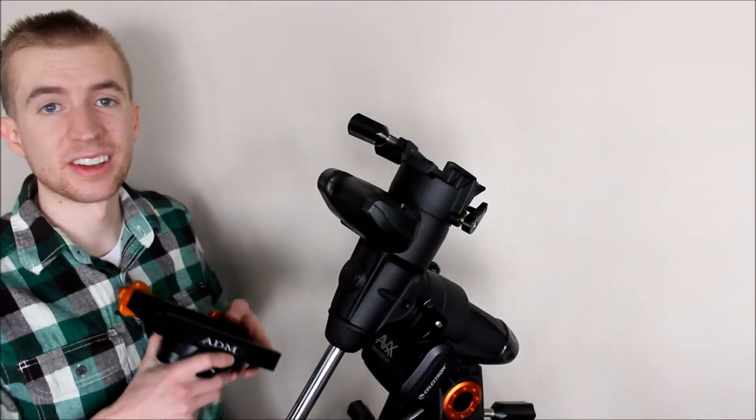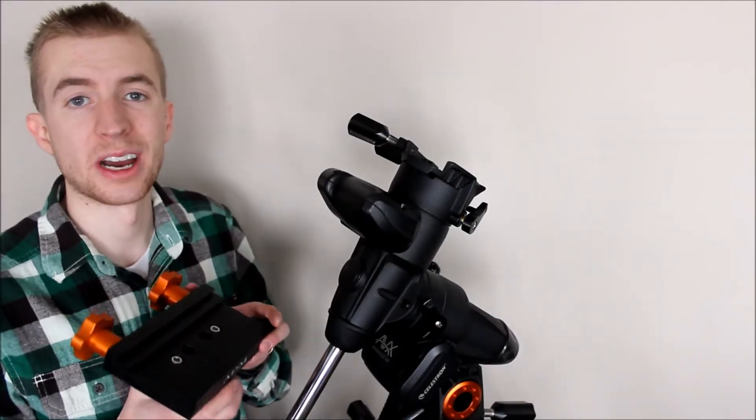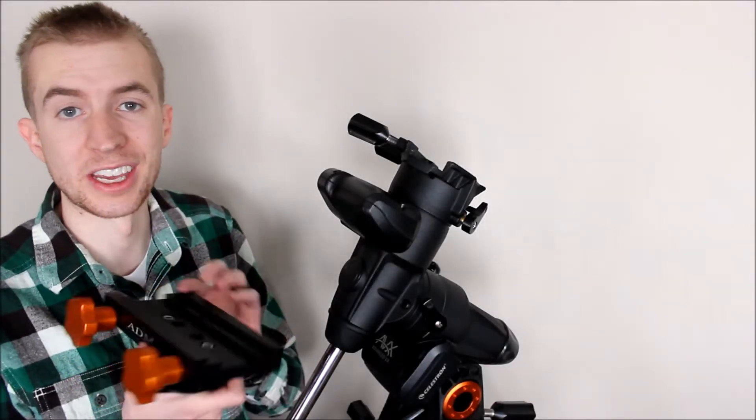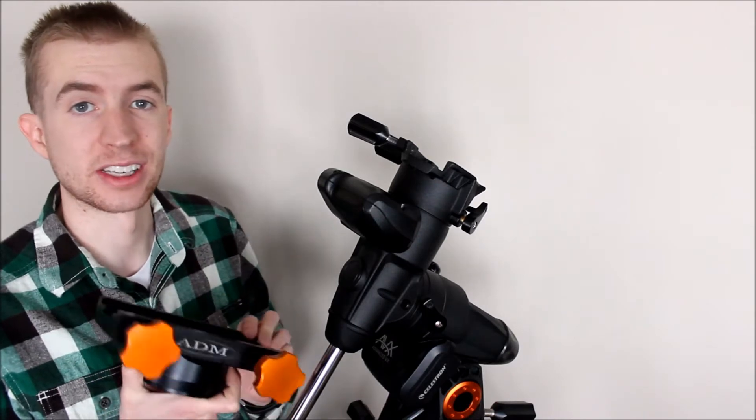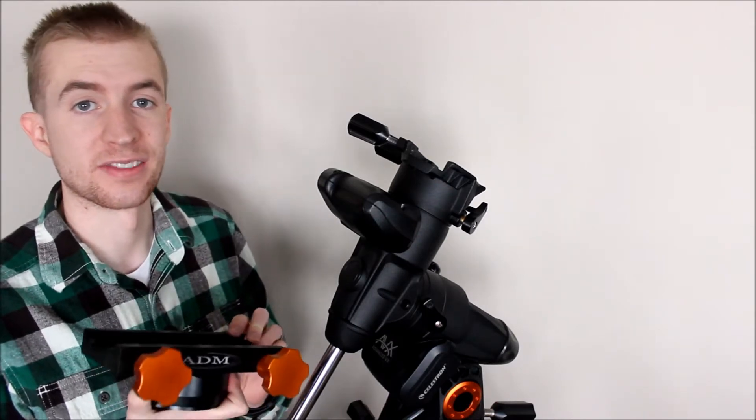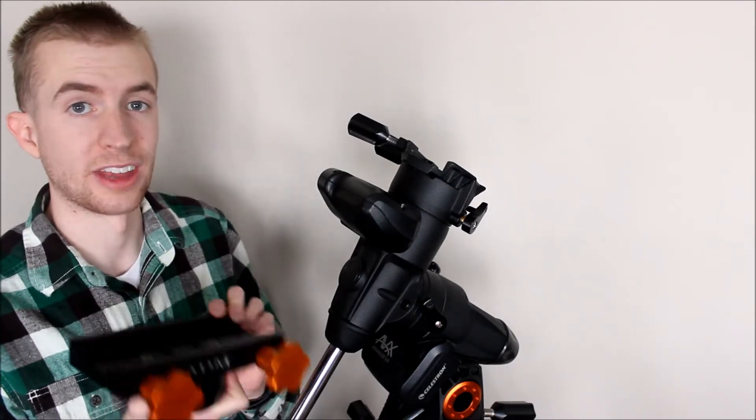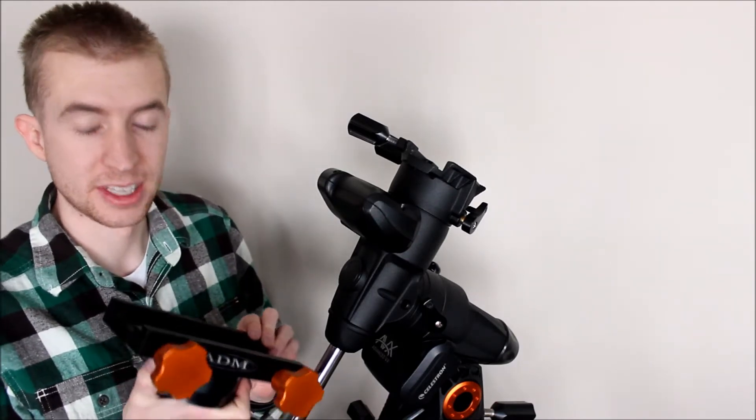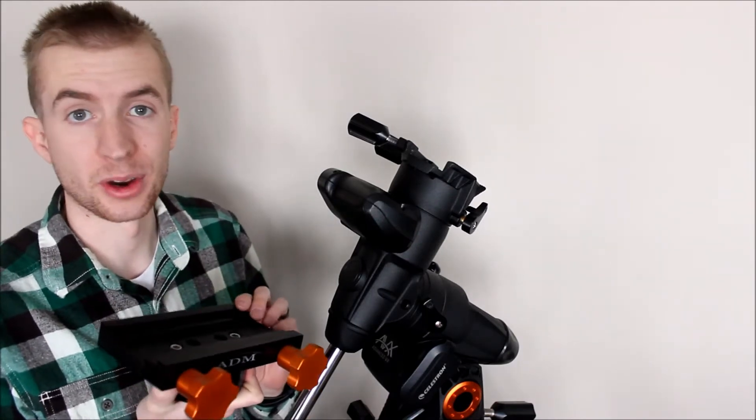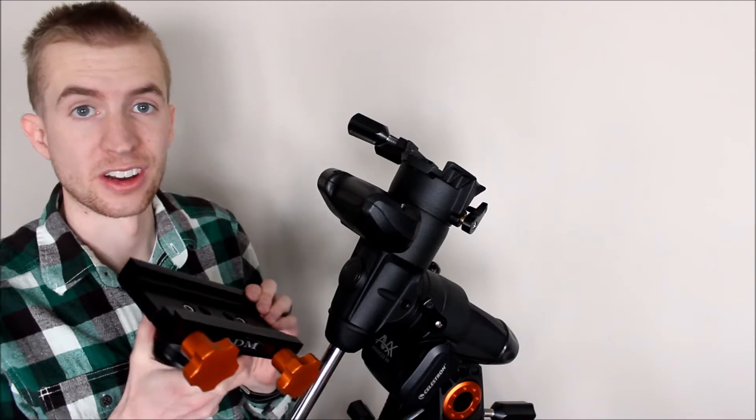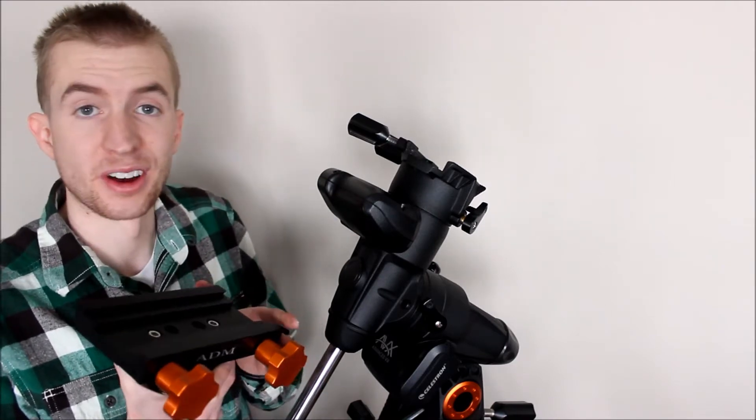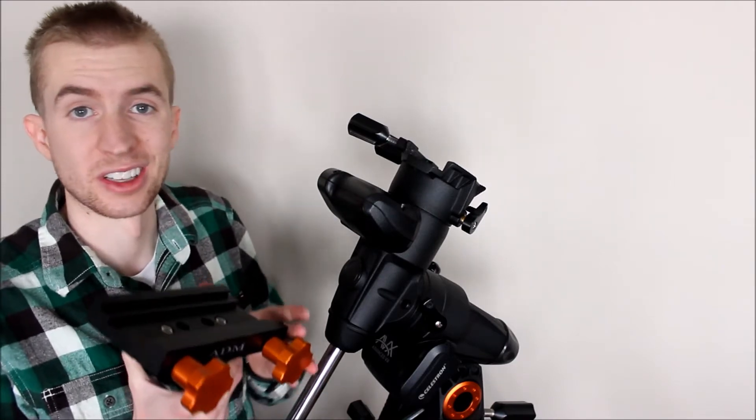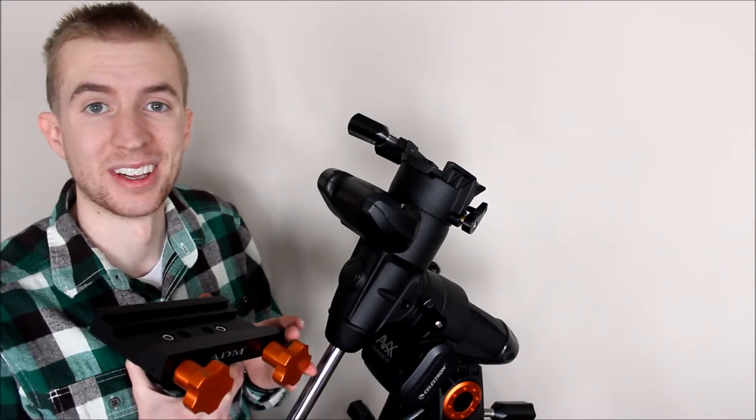Hey guys, this is Sliman. In today's video I'll be showing you how to install the ADM Accessories Celestron Advance VX Dual Saddle. This is a pretty cool upgrade for the Celestron Advance VX mount. It's pretty fun to install, so let's jump right into it.